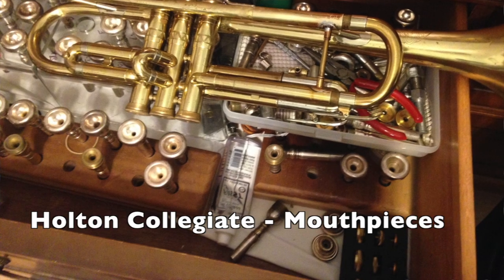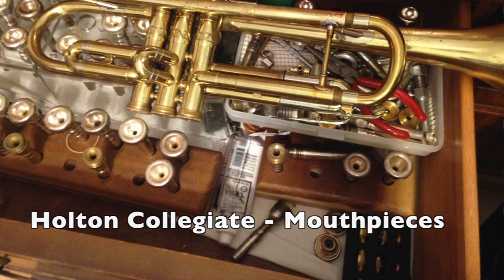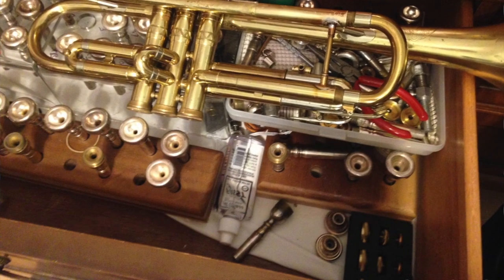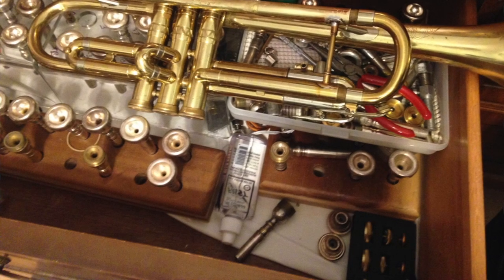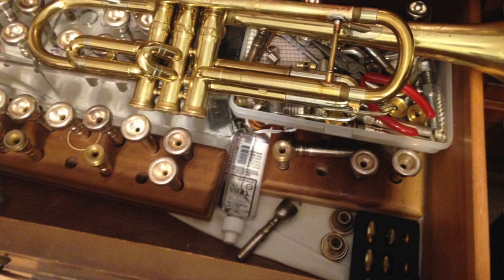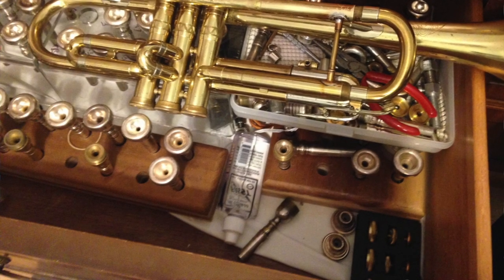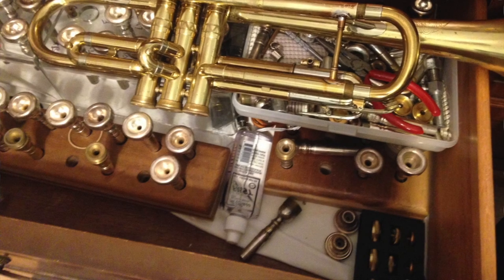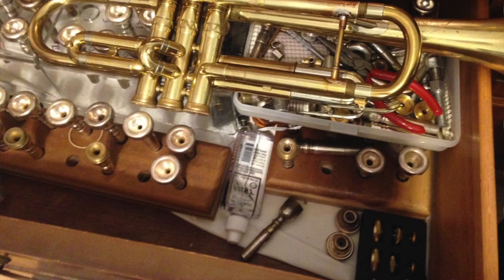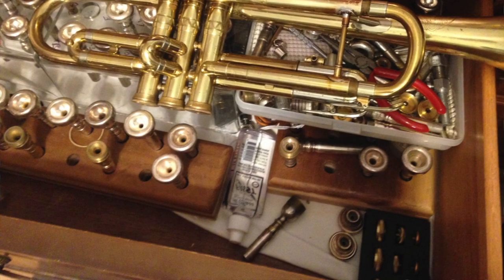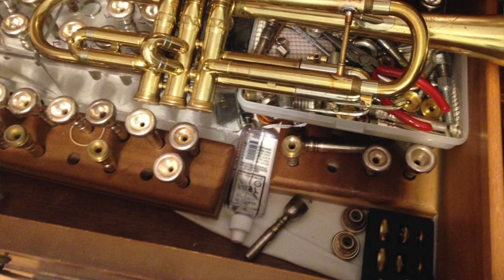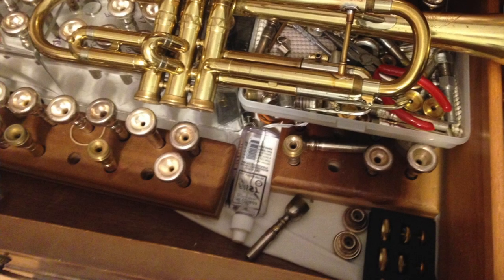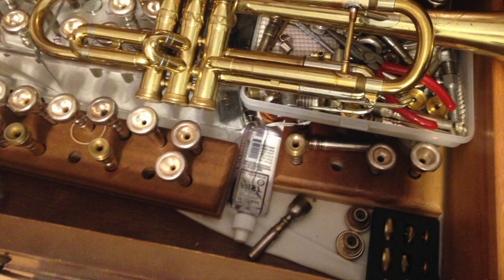And then here's the G. Rowland 4. And then here's the Giardinelli 7C.